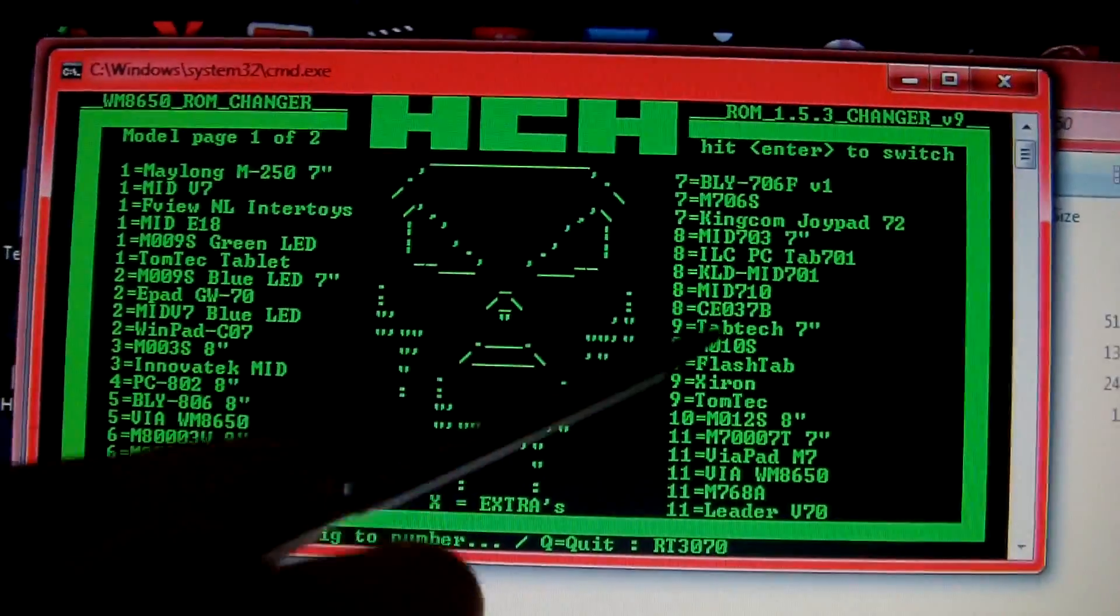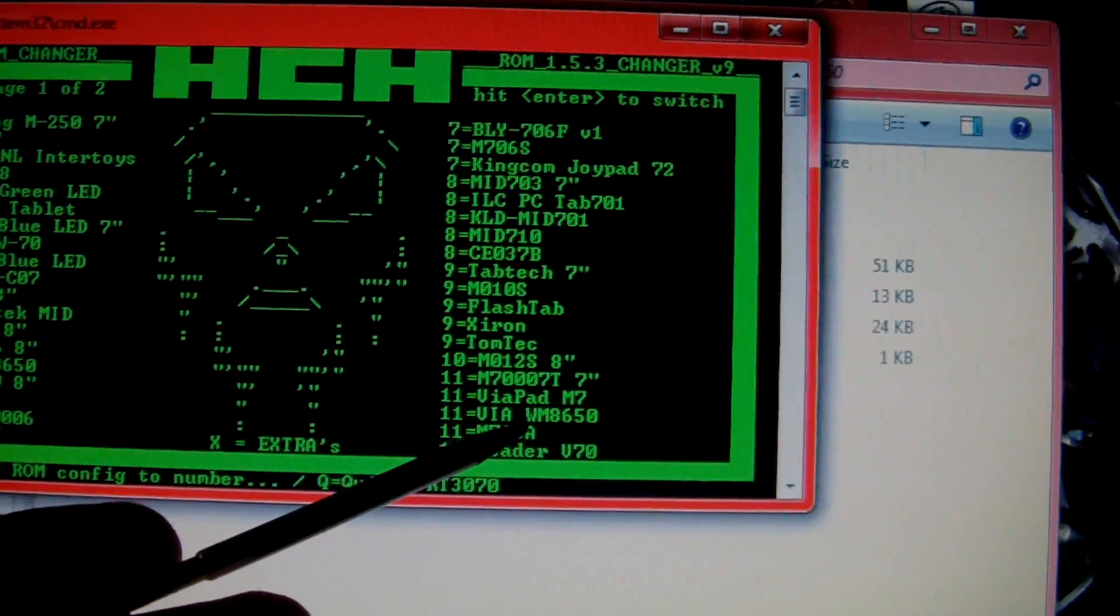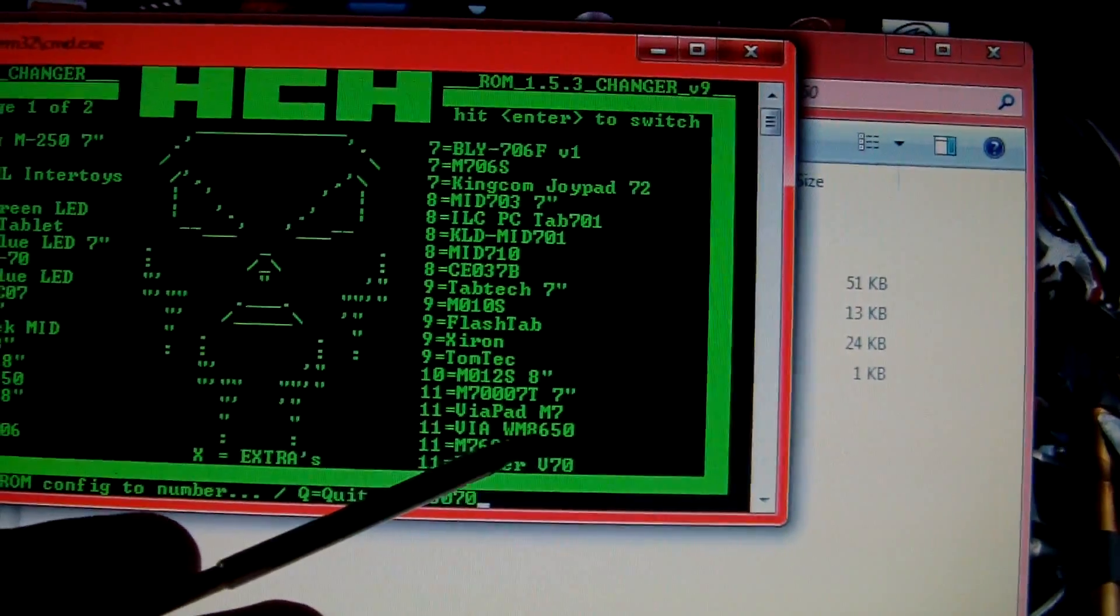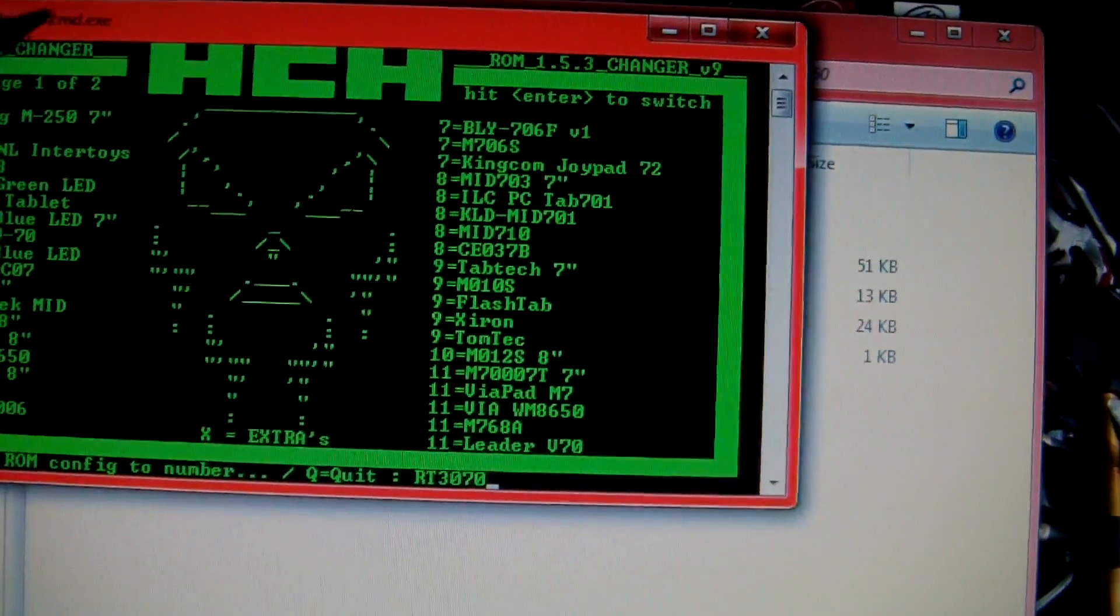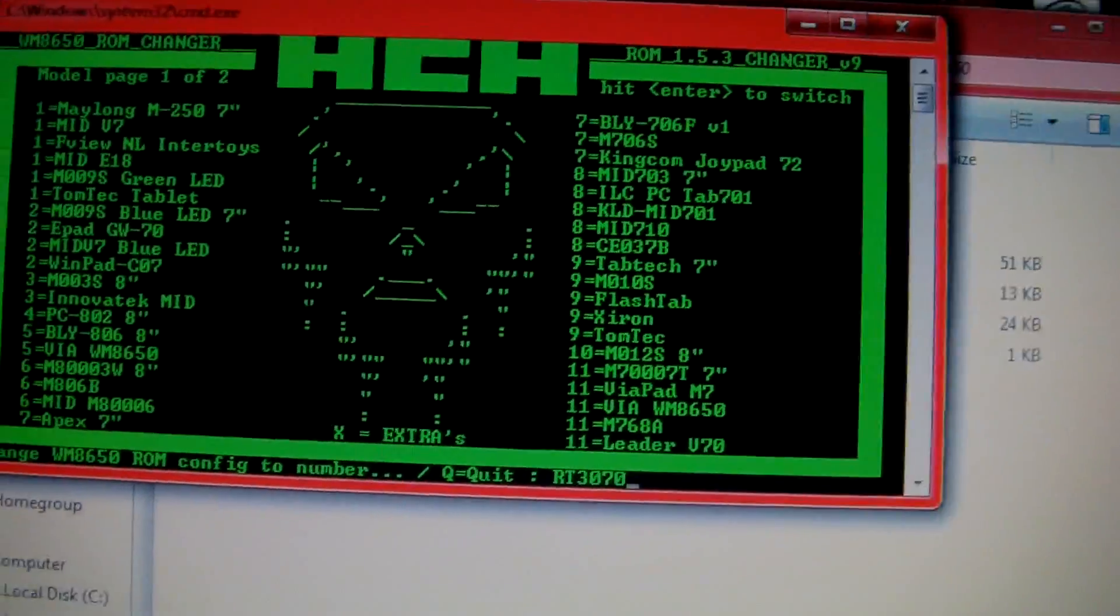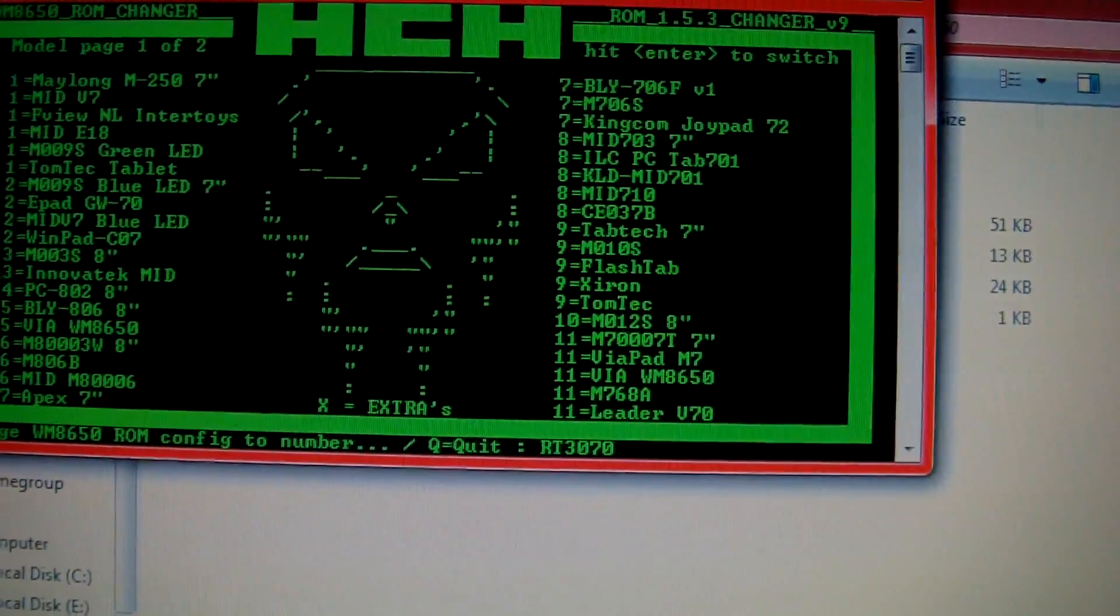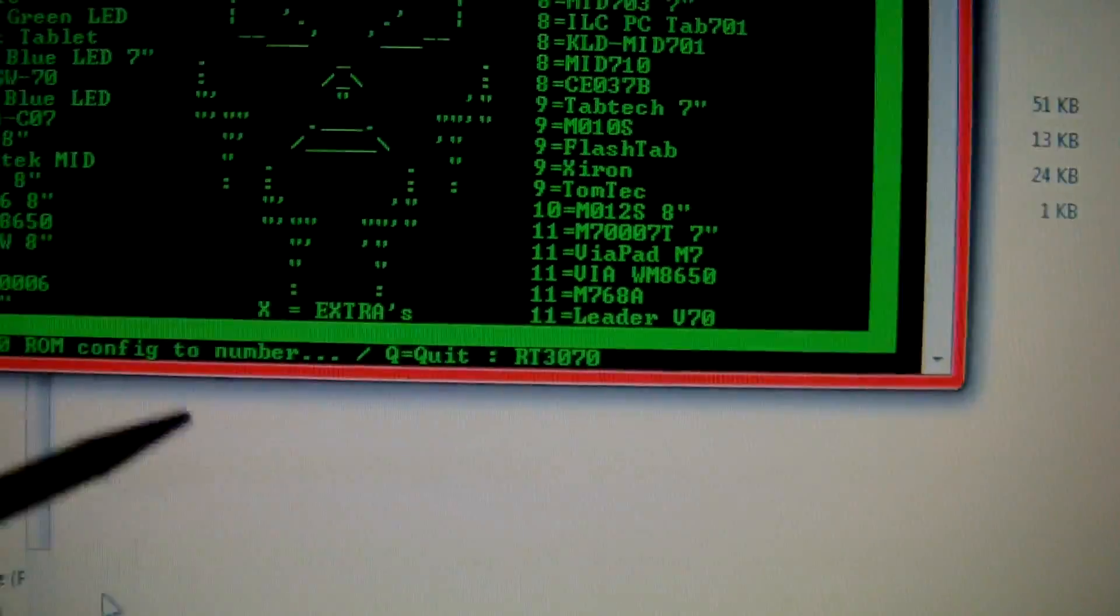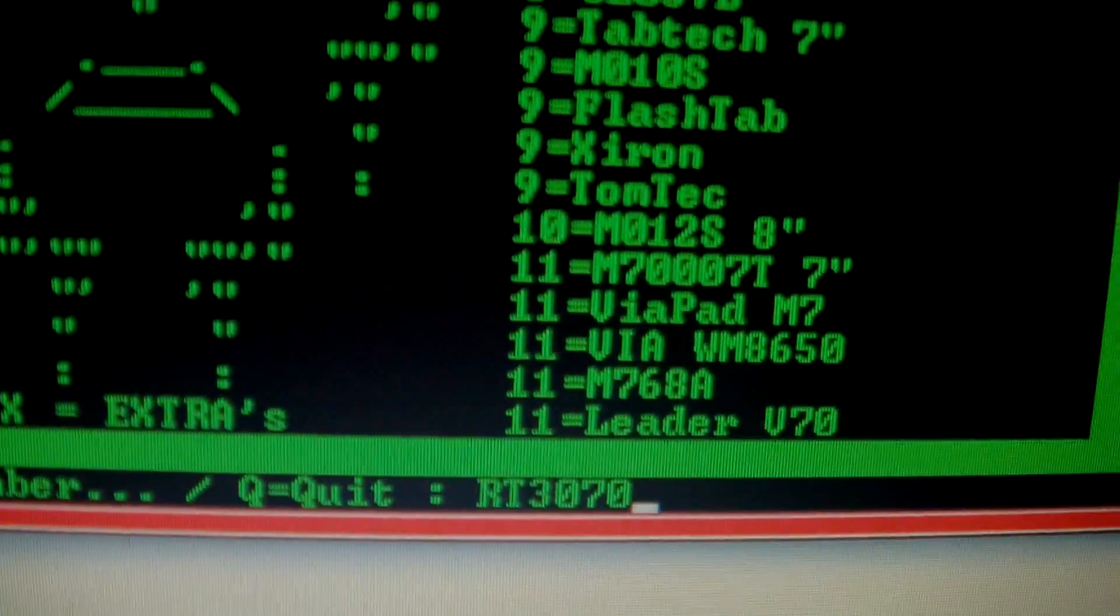The one we're looking for is number 11. It's the WM8650, the Wonder Media 7-inch. Don't pick any of the other ones. Now before you pick the number of the device, what you want to do is put this in. Can you see what I've typed?